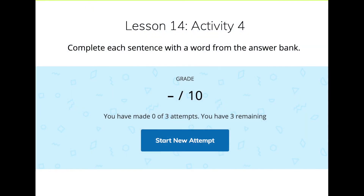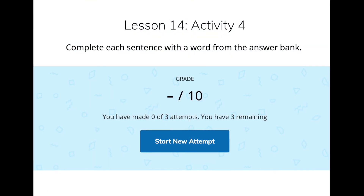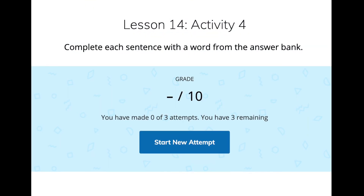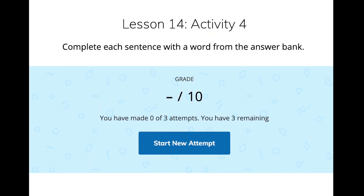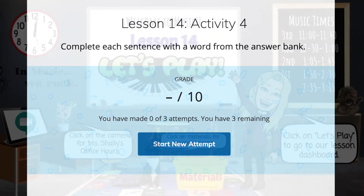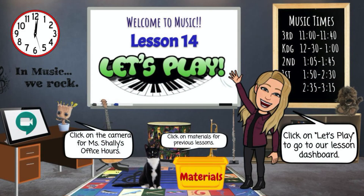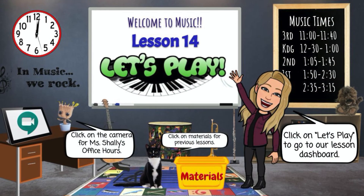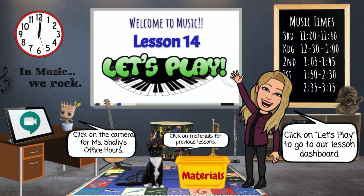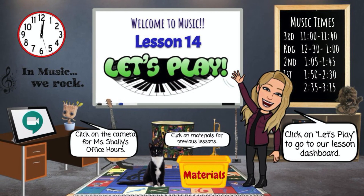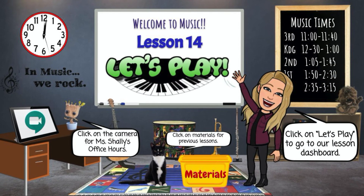In activity four, you will check your understanding of today's lesson with a short assessment. That's all for lesson 14. This is Ms. Shally, and I'll see you soon.